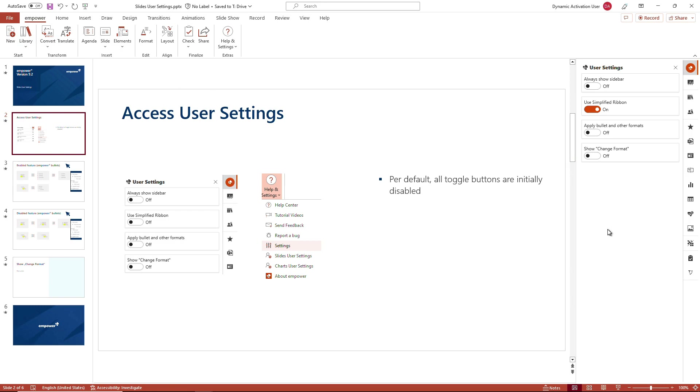All these toggle buttons can be enabled and disabled the way we just saw.